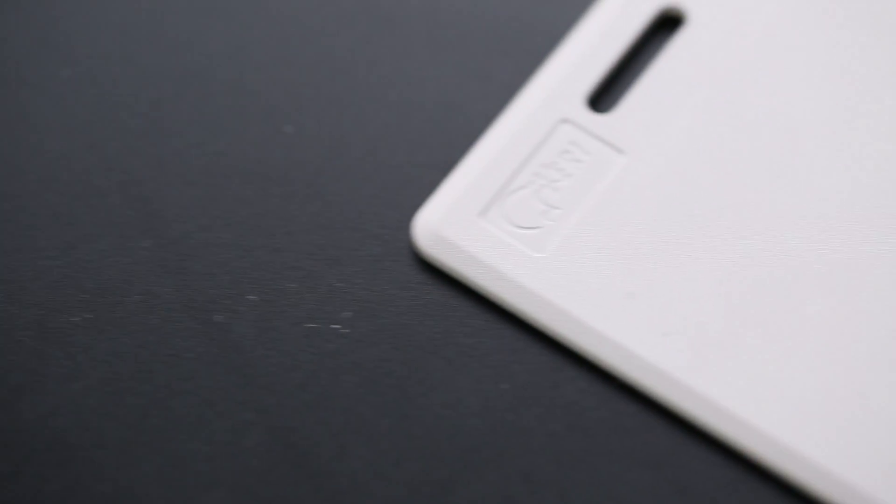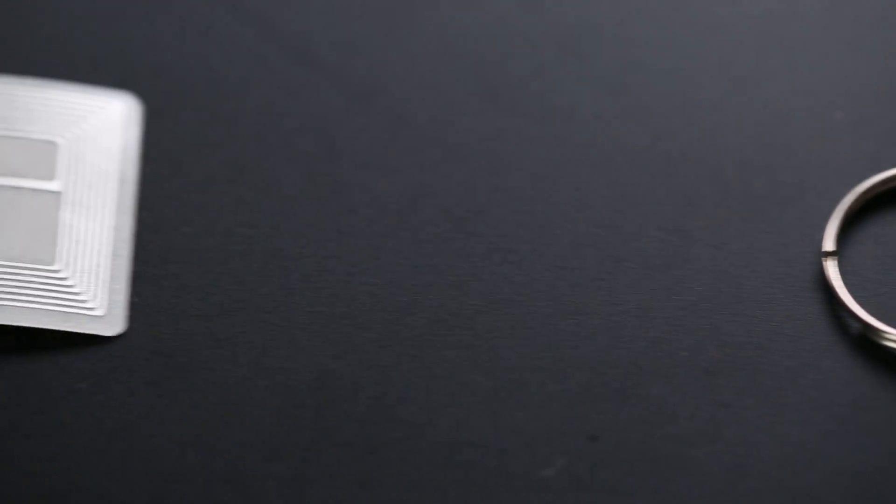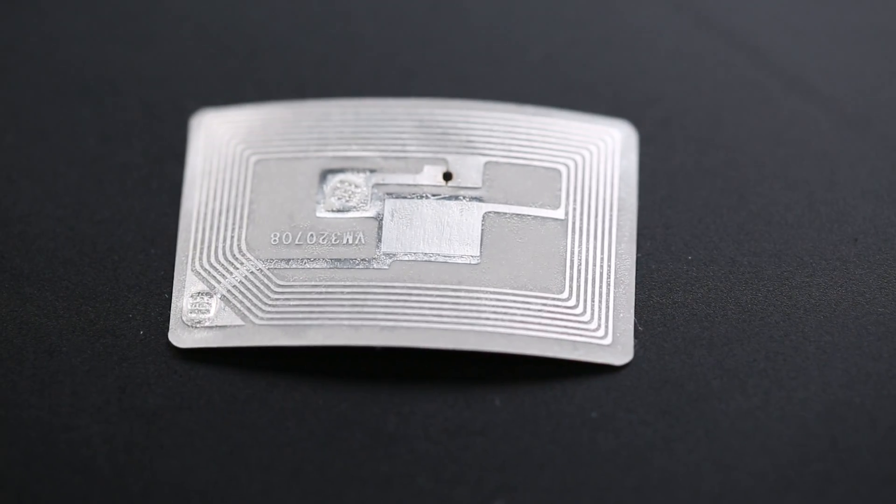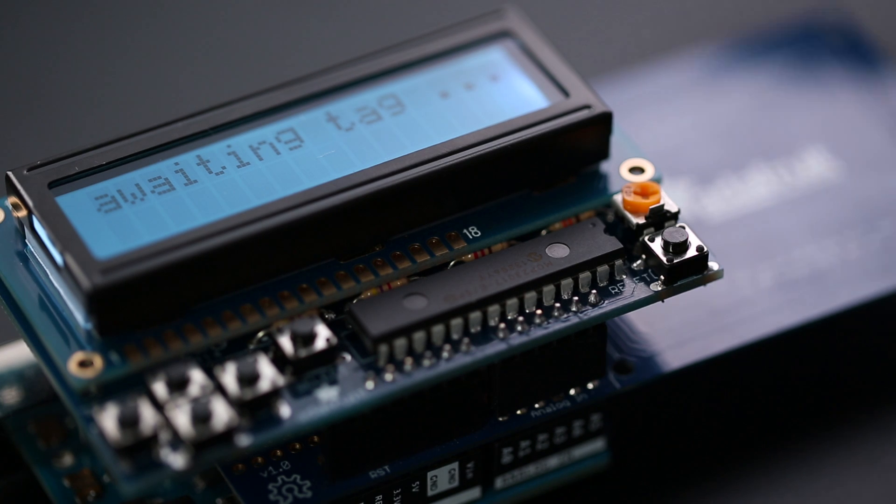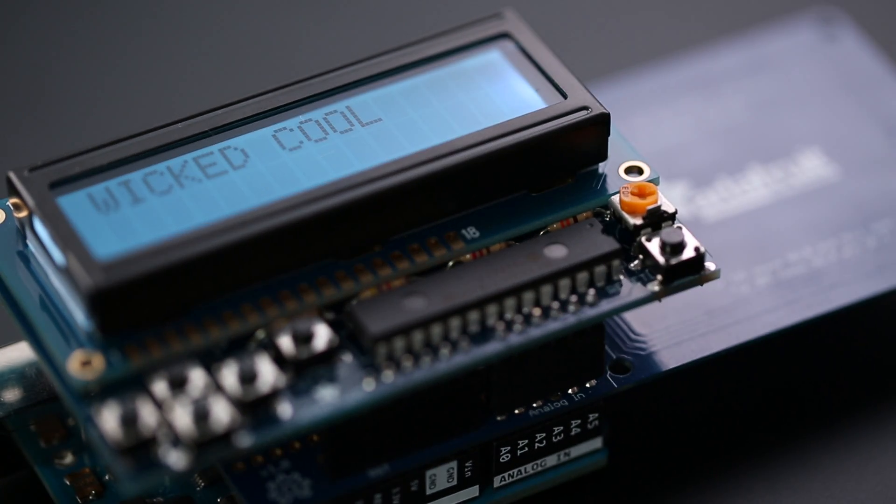All the tags we're using here are passive tags as they have no internal power. The benefit of passive tags is that they can be made very small. Some small enough to be embedded under the skin or simply compact enough to be embedded in an adhesive label, which is wicked cool.